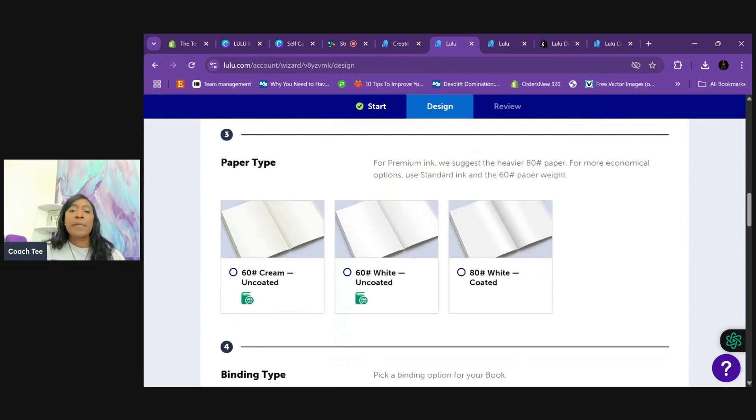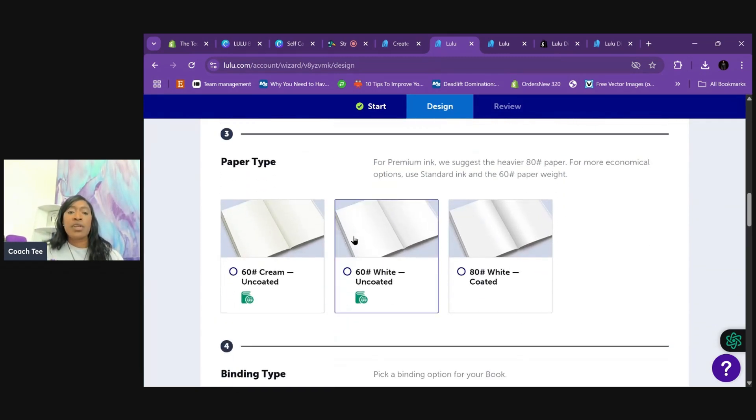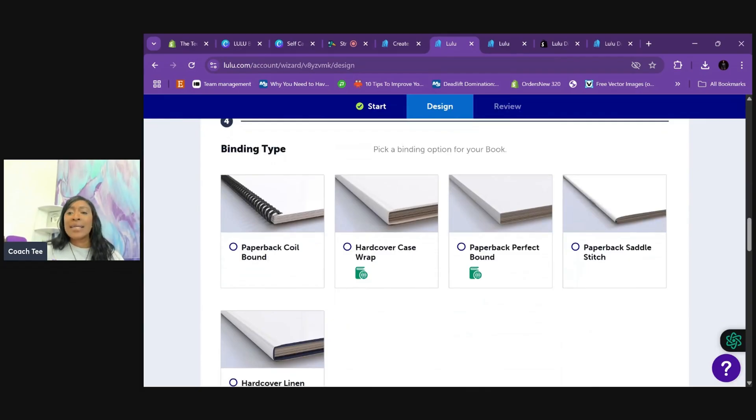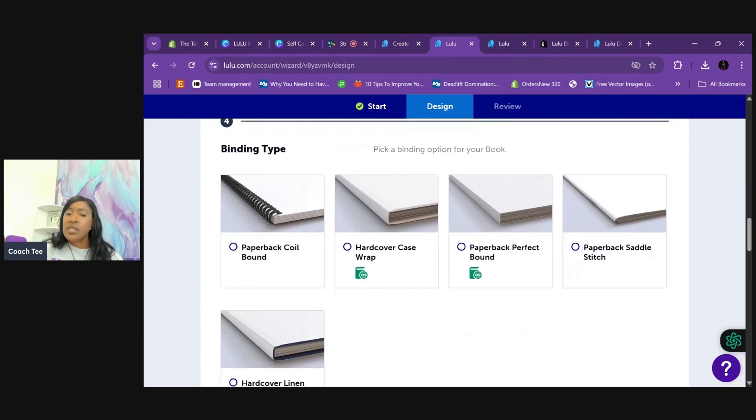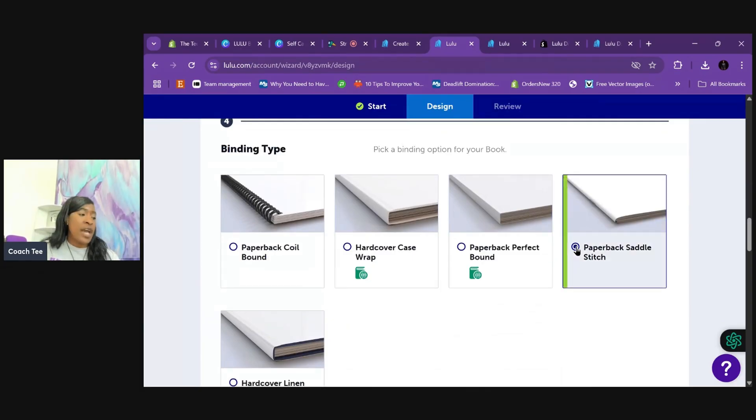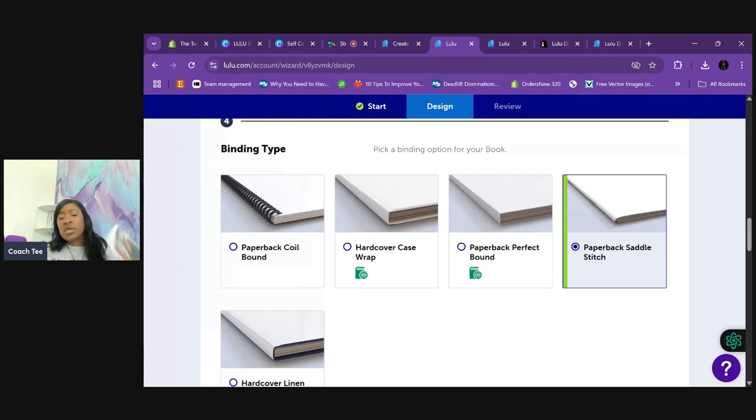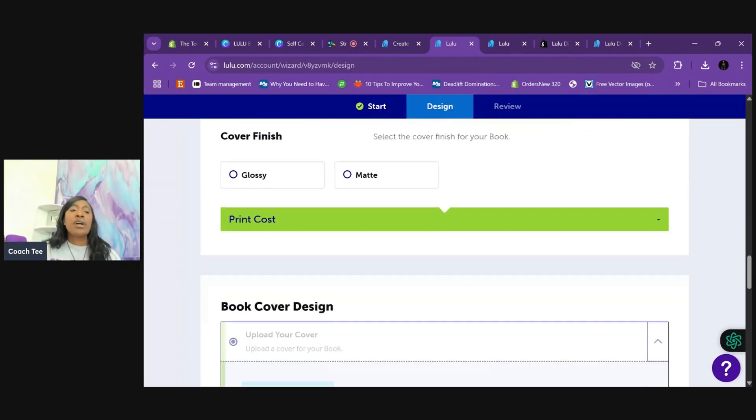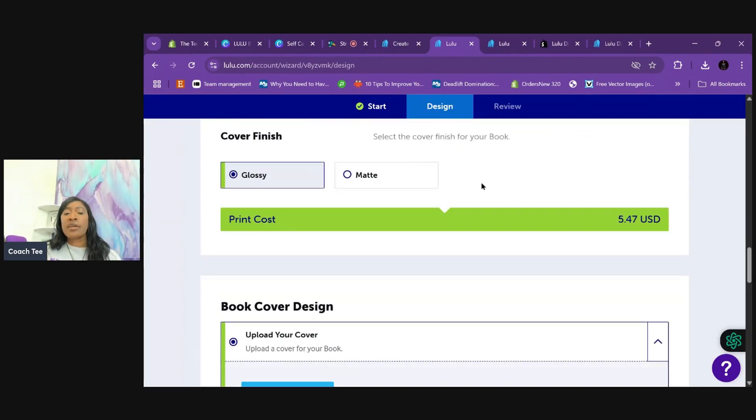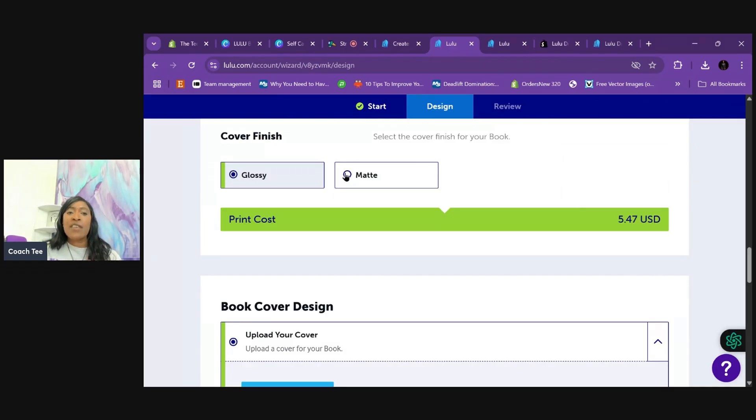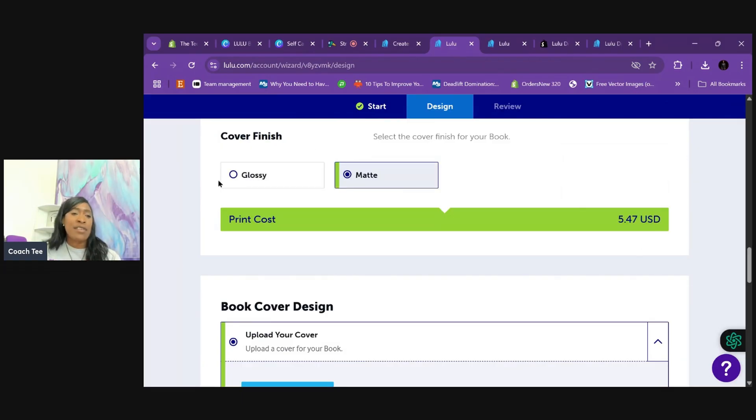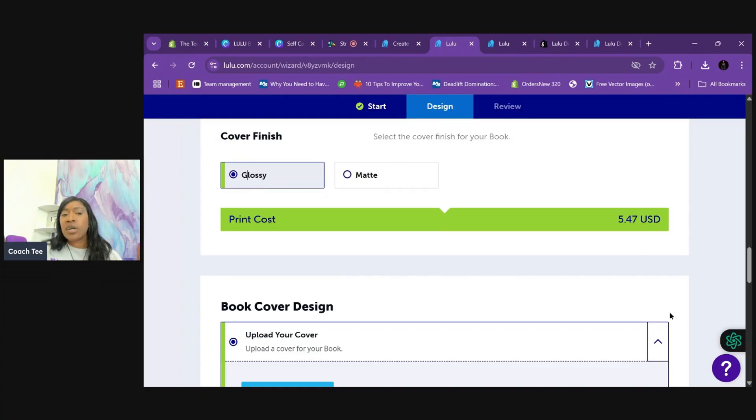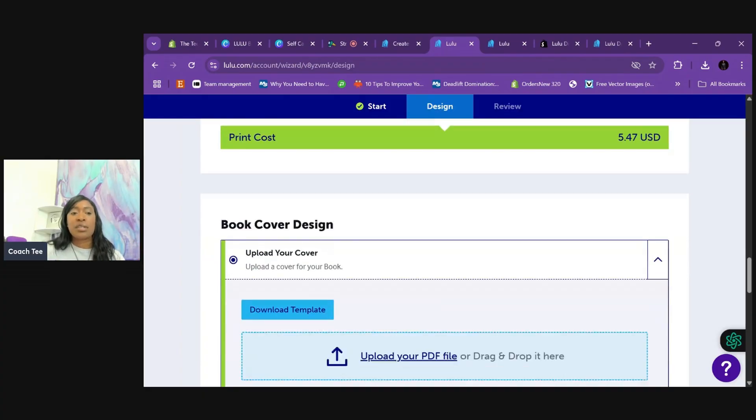So paper type, I'm going to choose white, uncoated. Binding type, because of the type of book that it is, I'm going to put paper saddle. Again, this is what the book looks like. And then for the cover, I'm going to put glossy. It doesn't really matter. It's still going to be five dollars forty-seven is the price. Even if I choose matte, it's still going to be five forty-seven. It's just like, how do you want the cover of the book to look?